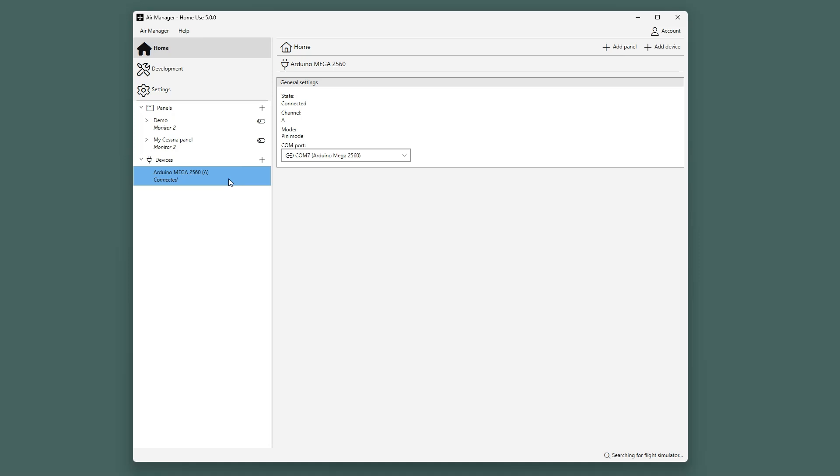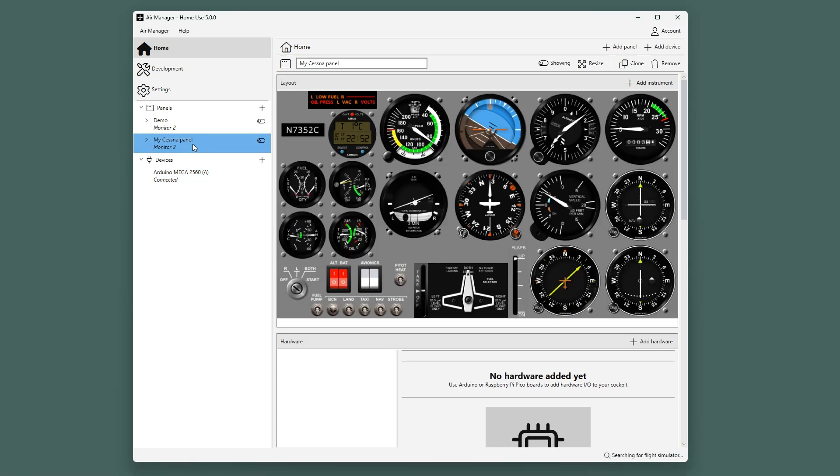Now let's add some hardware to your simulator. Select a panel and scroll down a bit, underneath the canvas.